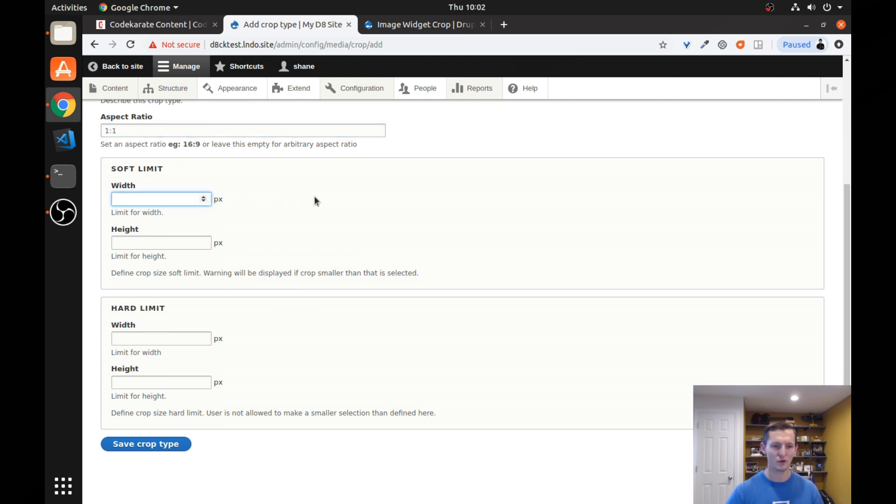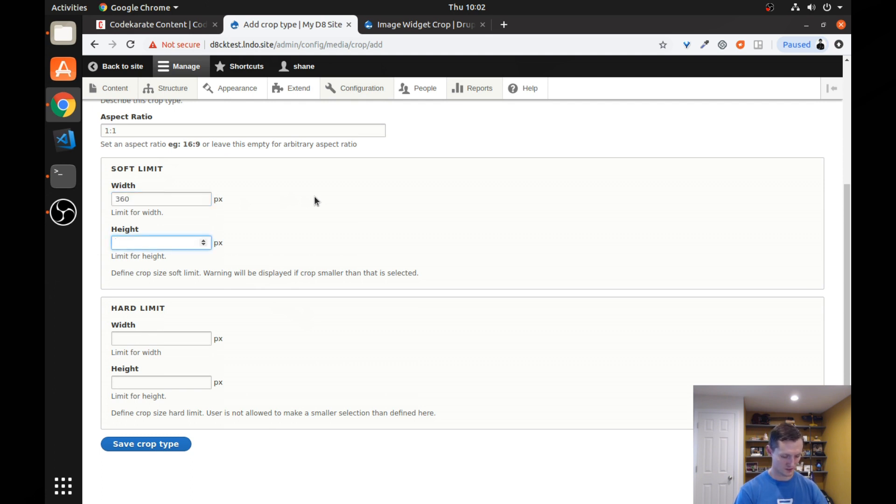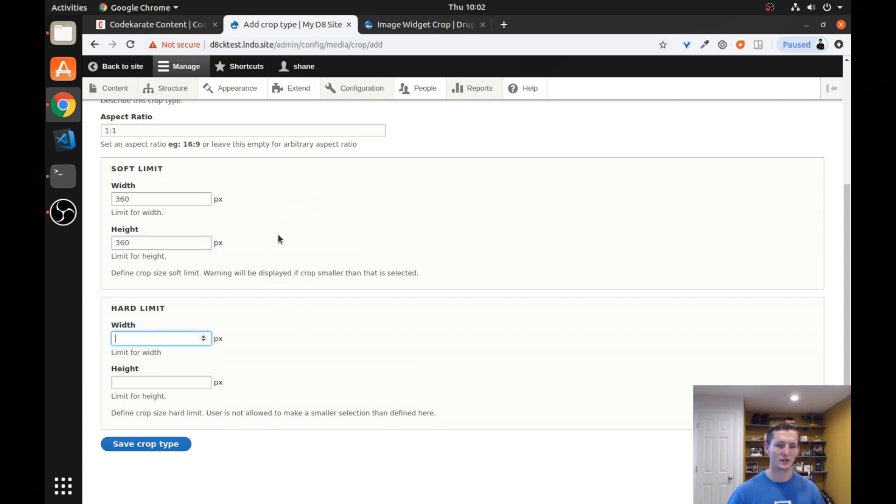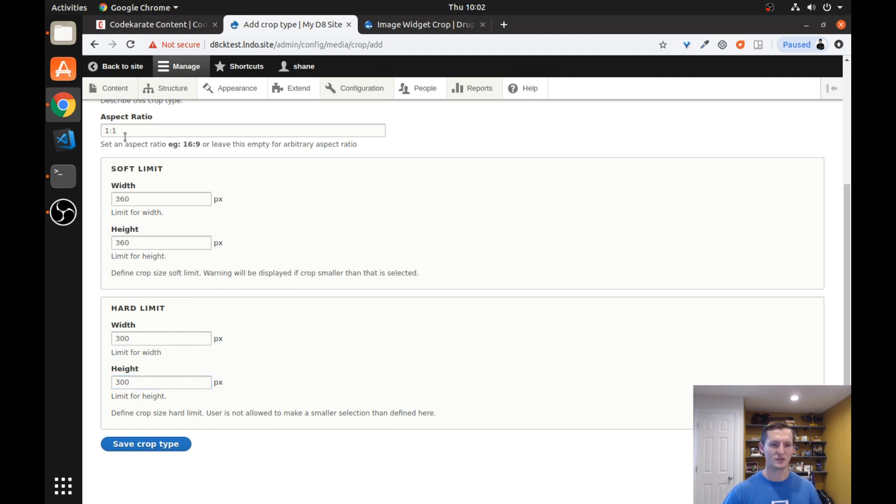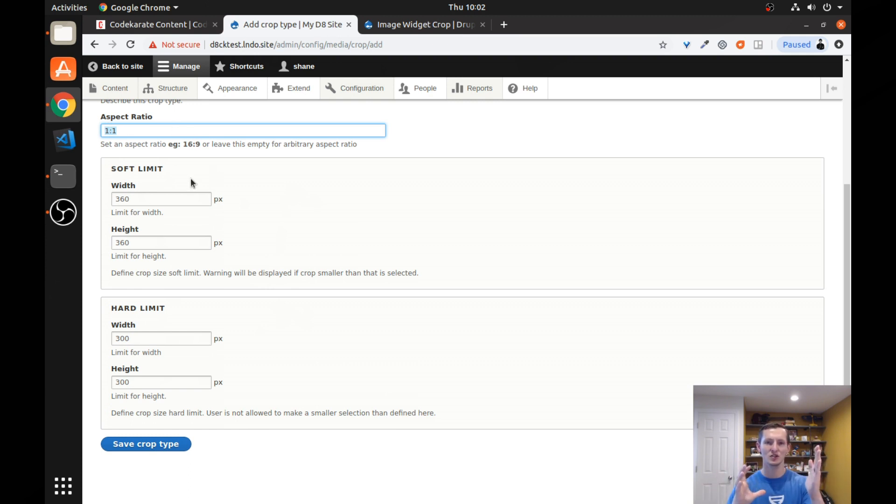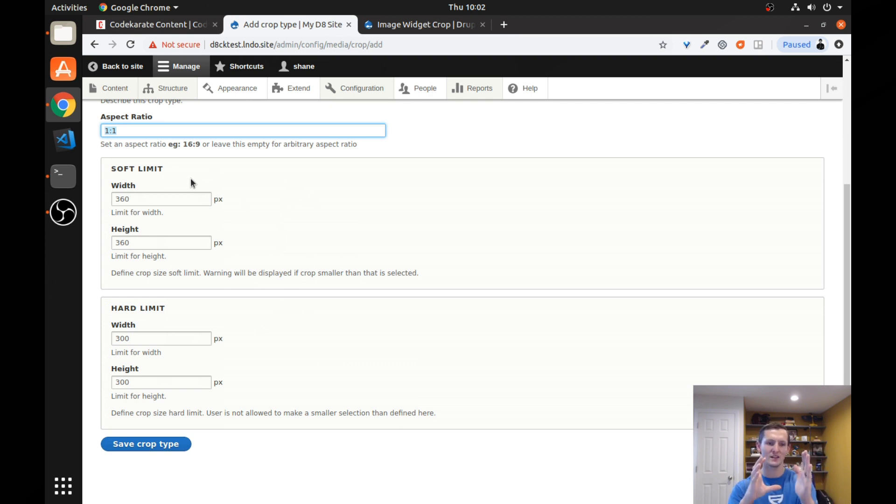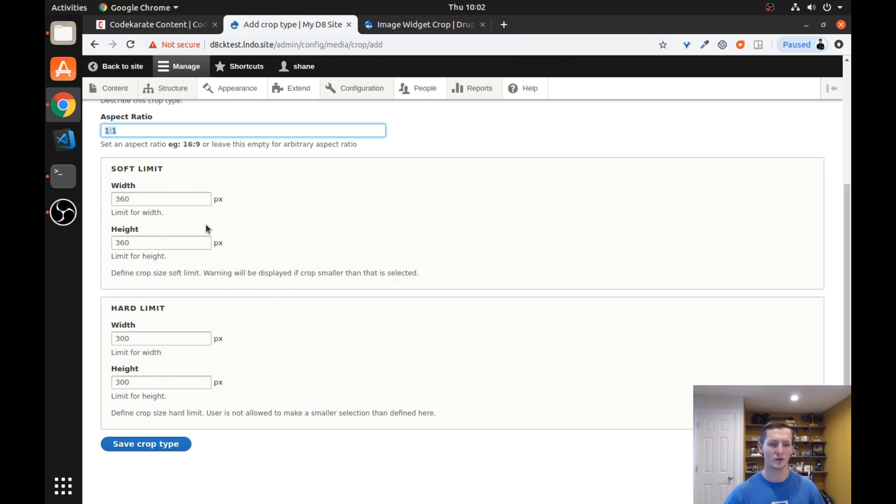So if we wanted to, we could set a soft limit at, let's say, 360 by 360. And you could do the hard limit at, you know, if you wanted to do just 300 by 300. You could change these to whatever you want. But again, it's using the same aspect ratio. So what this will say is if we get down to 360 by 360, it's going to give us a message saying hey, you're getting too small. If you get any further than that, and you get down to 300, it'll just stop, won't let you go any smaller than that. So I'm going to save the crop type there.